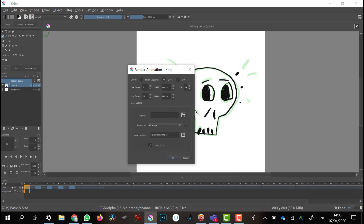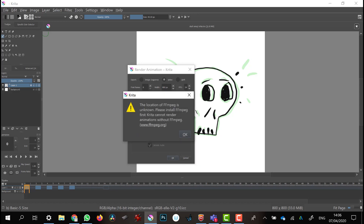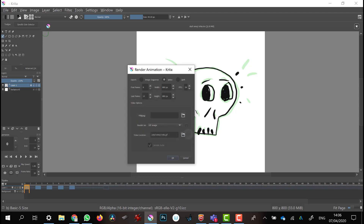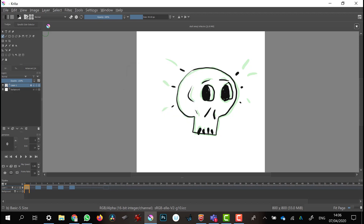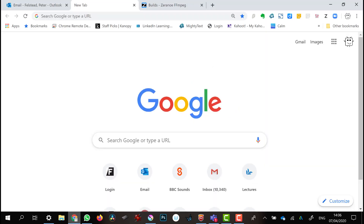If we choose a format — fewer formats here but still perfectly adequate. So GIF — if I try to render out a video, it will say that Krita can't find FFmpeg. What we have to do is download FFmpeg, put it on our computer so that Krita knows where it is.